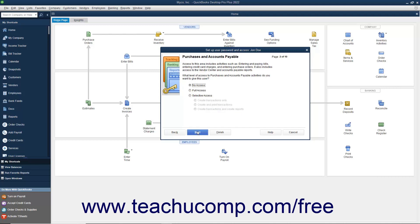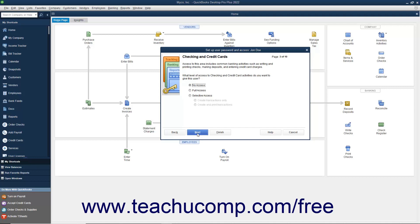In the Purchases and Accounts Payable screen, select the option that corresponds to the type of access to give the user to Purchases and Accounts Payable, and then click Next to continue. In the Checking and Credit Cards screen, select the option that corresponds to the type of access to give the user to checking and credit cards in the company file, and then click Next to continue.